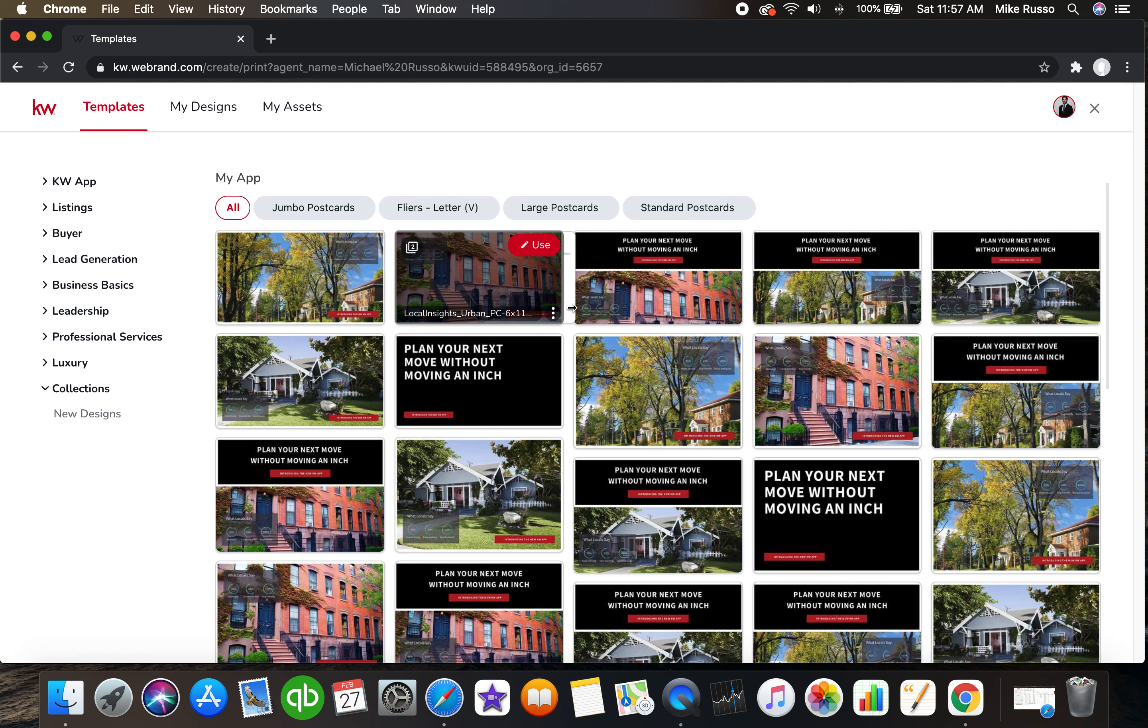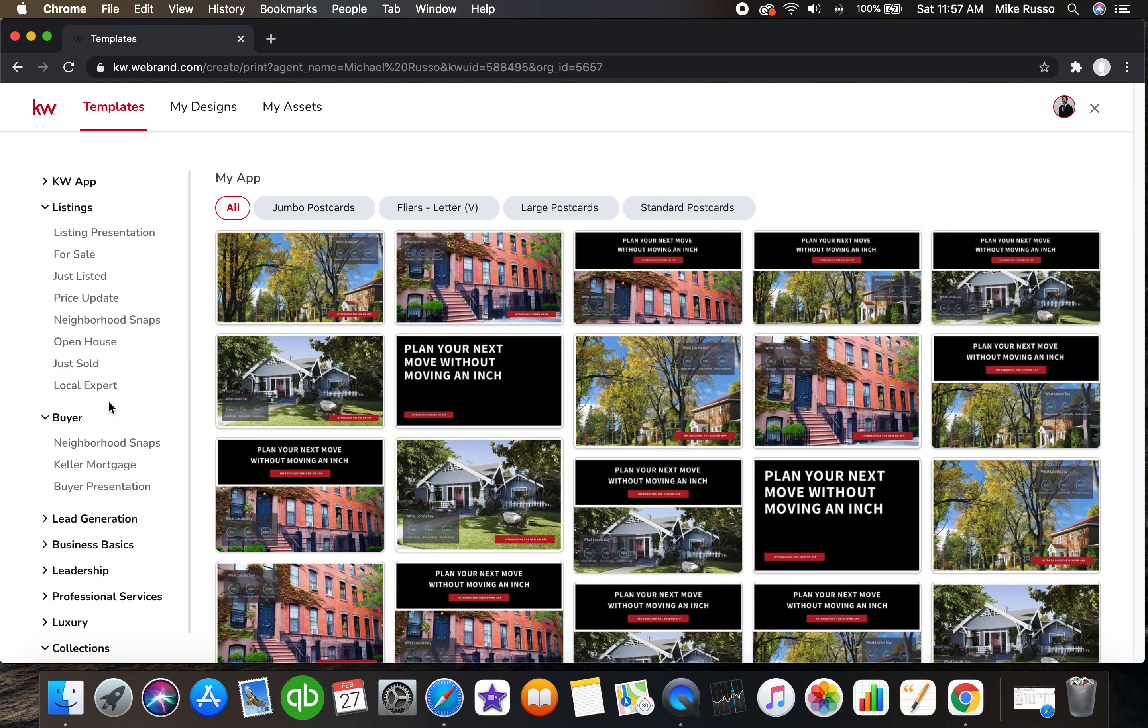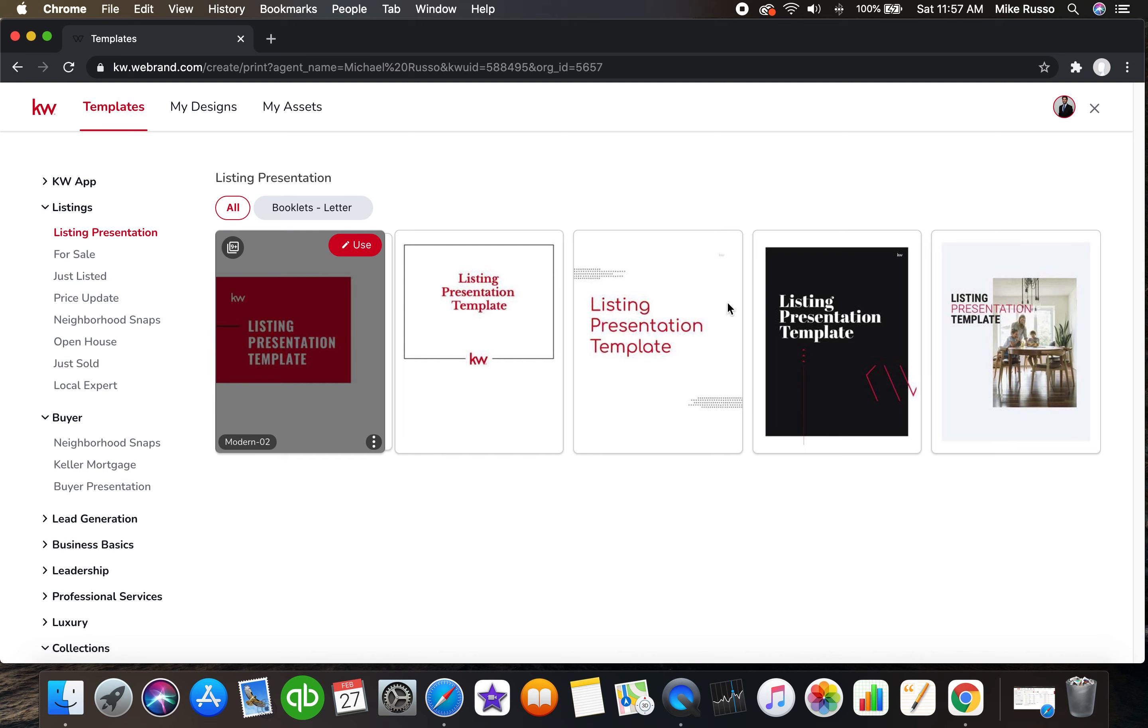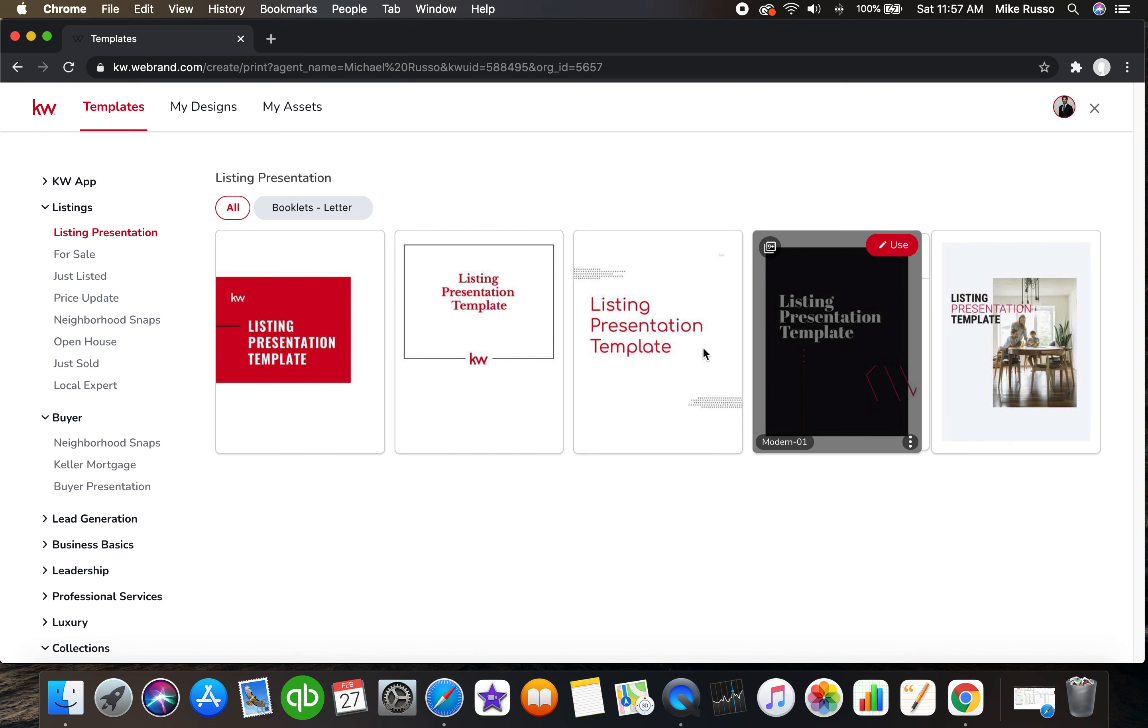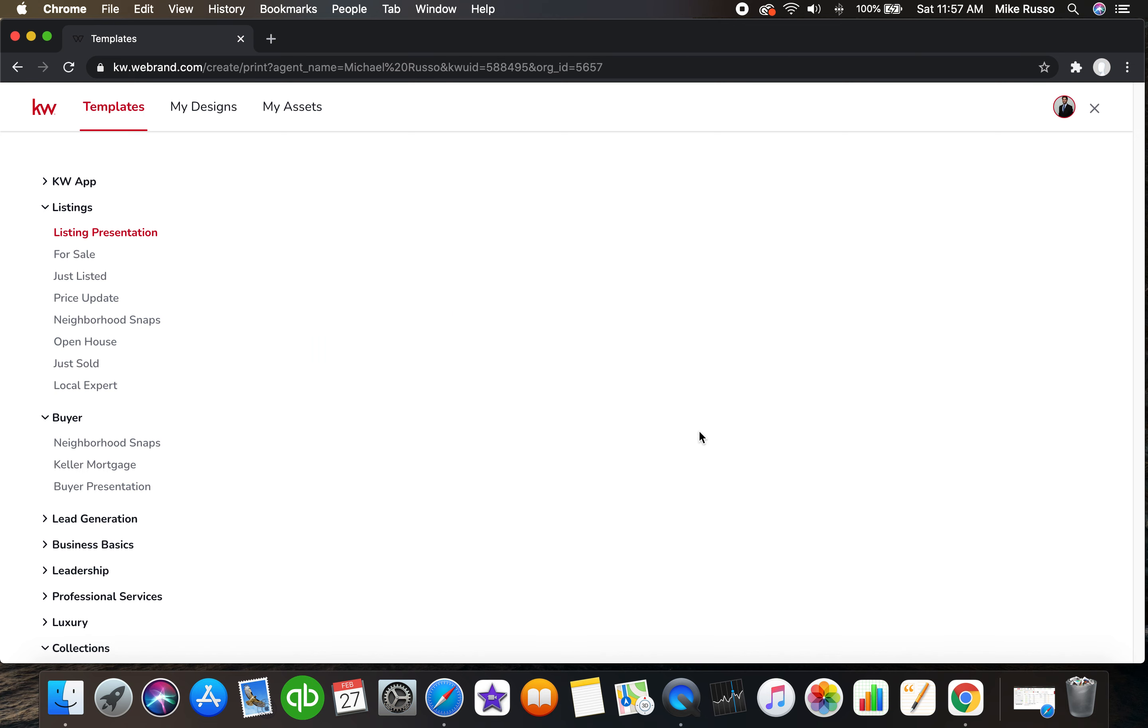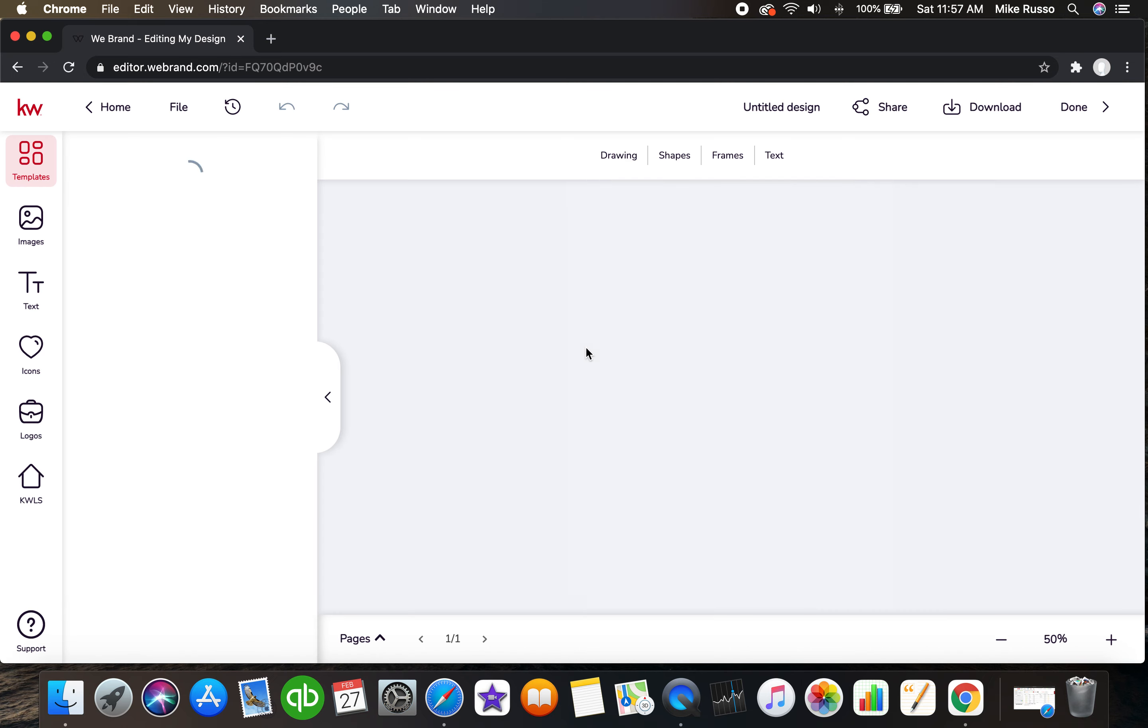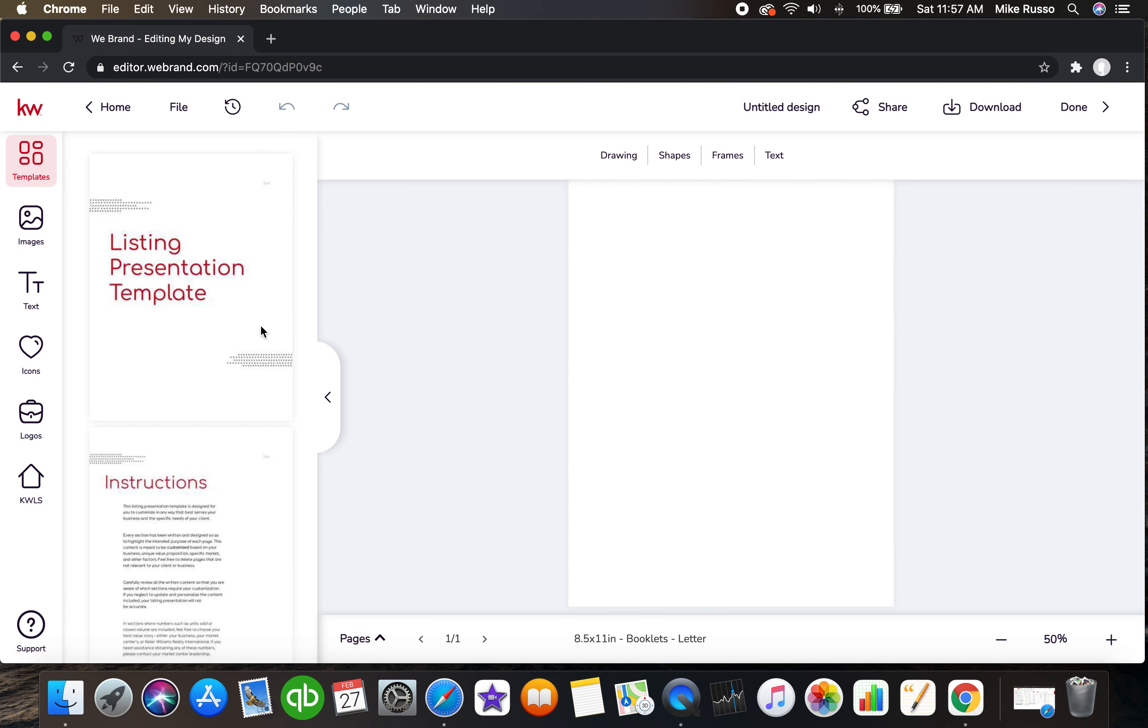Now this is where it gets great, especially if you're a new agent or seasoned agent looking to change up, let's say, your listing presentation. You can click on the listings or the buying, sorry the buyer, and you can find your buyer presentations and your listing presentations here. Let's open up this one. I like this one here. I'm gonna click on use. It's going to open it up completely within designs and now I can fully come in here and customize everything that I want.